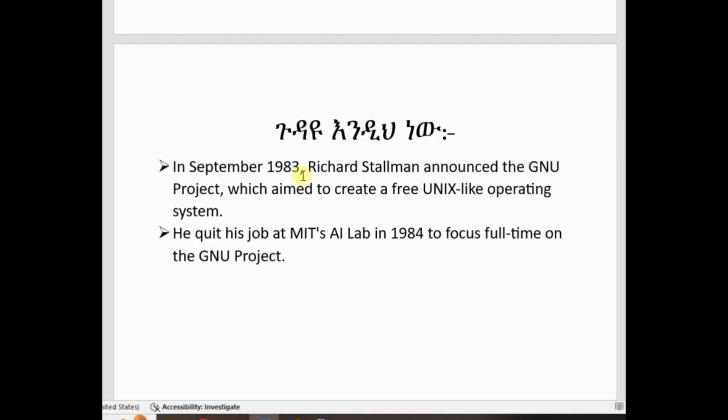Well, let me explain that for you. Richard Stallman announced the GNU project — a free software package to create a Unix-like operating system.